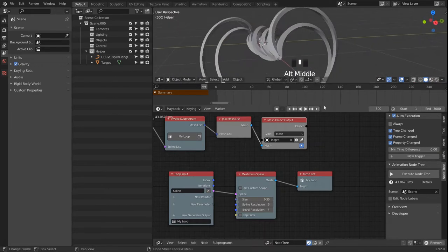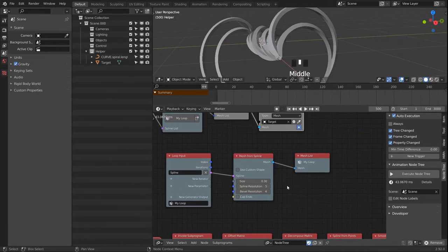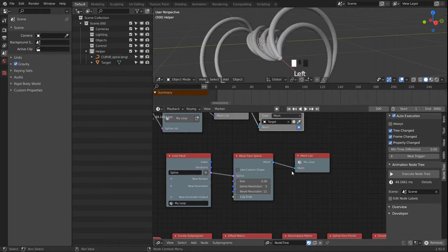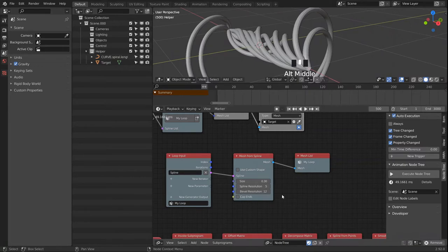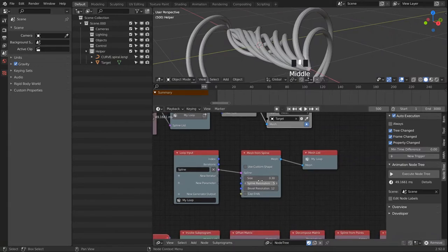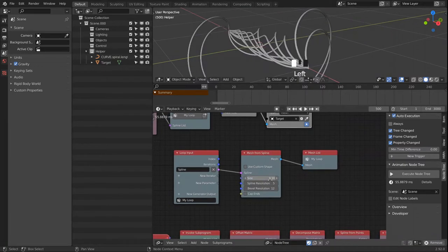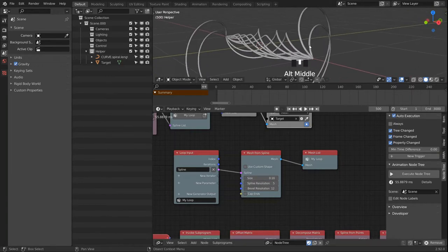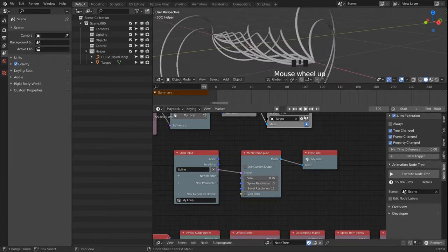When we increase the bevel resolution it becomes more round. Right here we can control the thickness of our meshes.